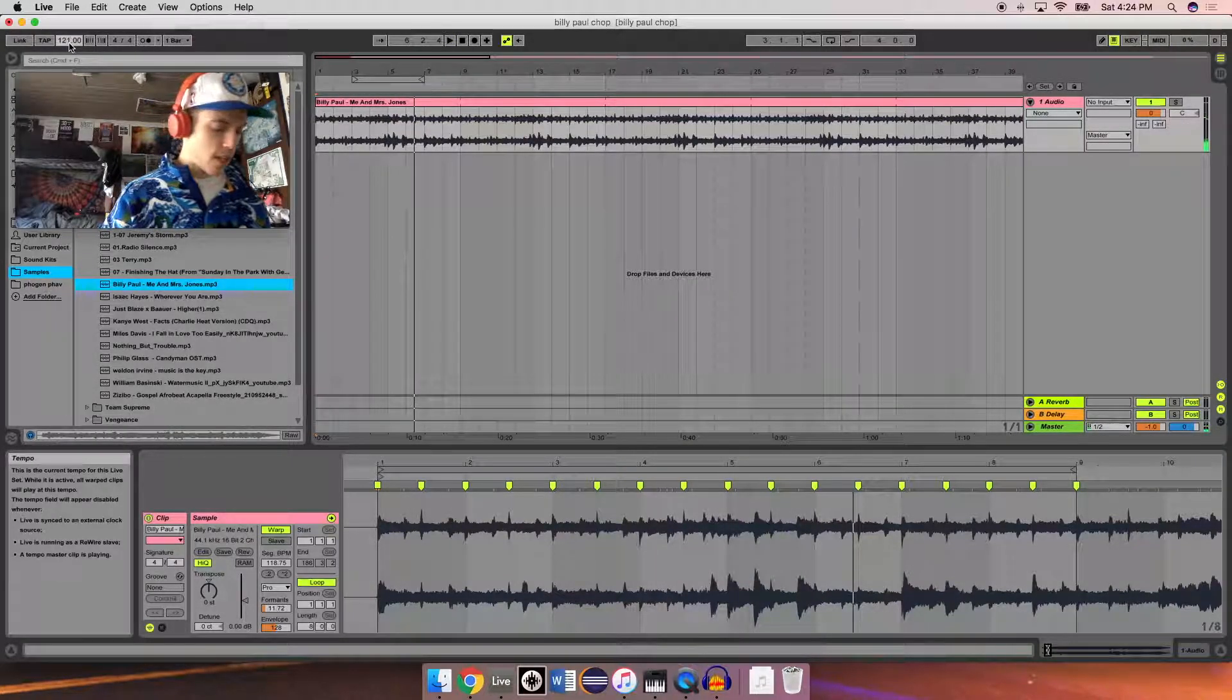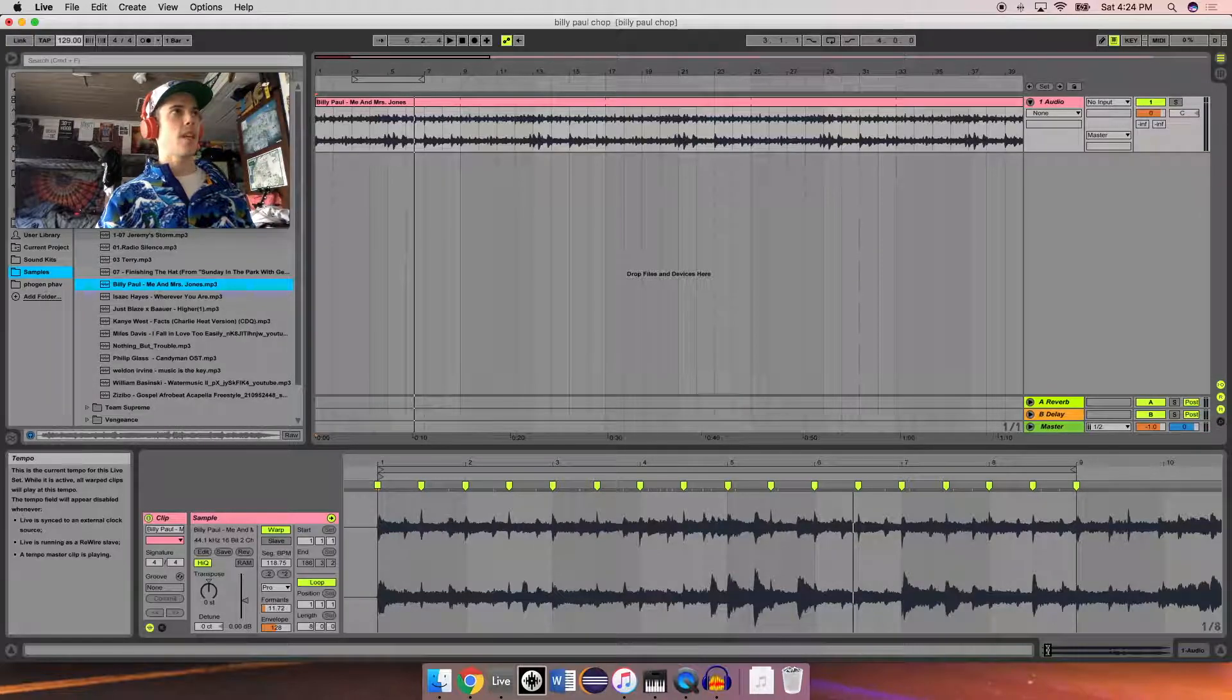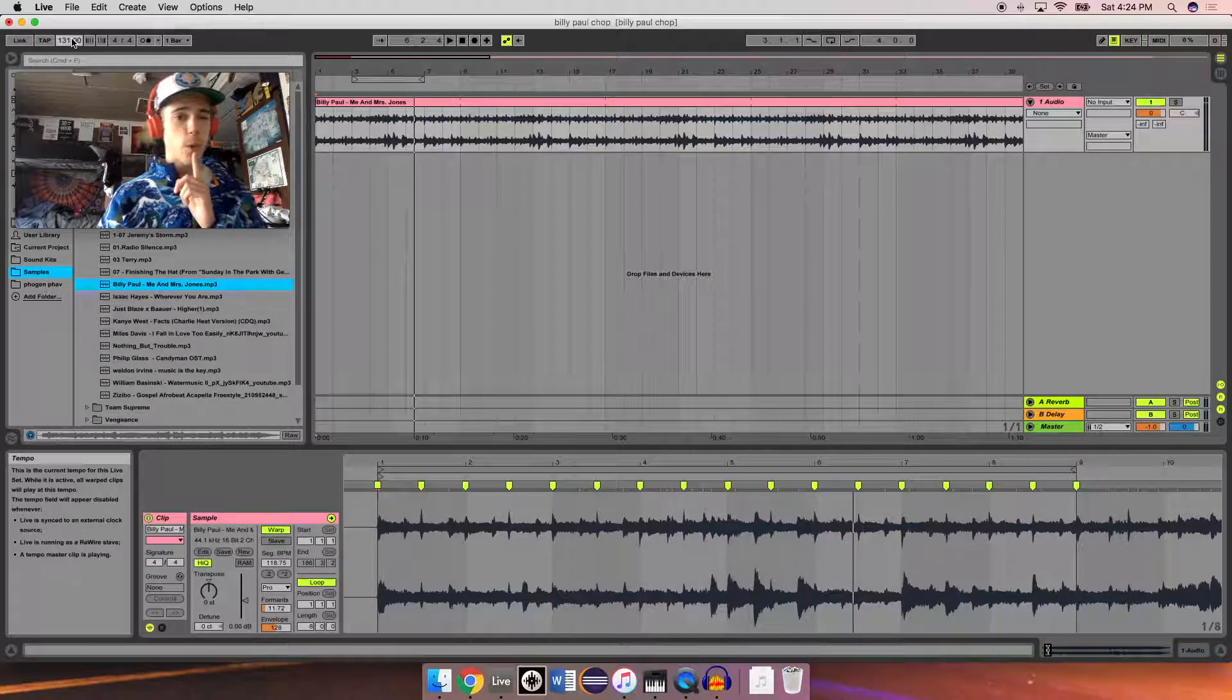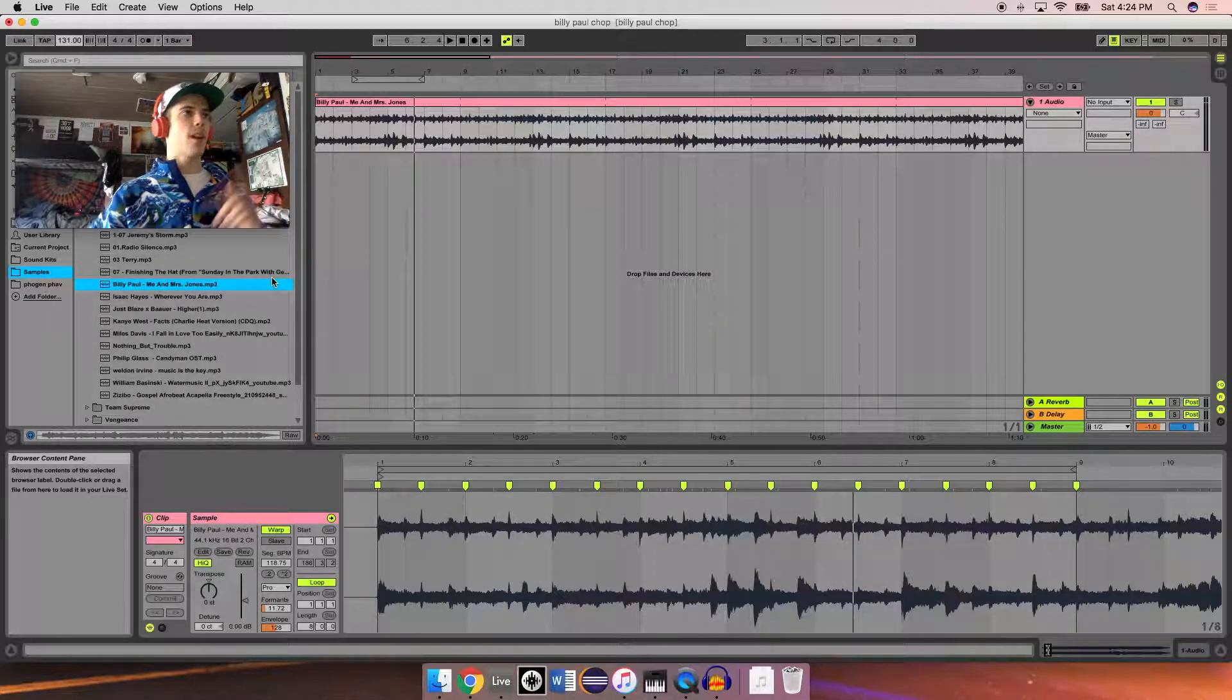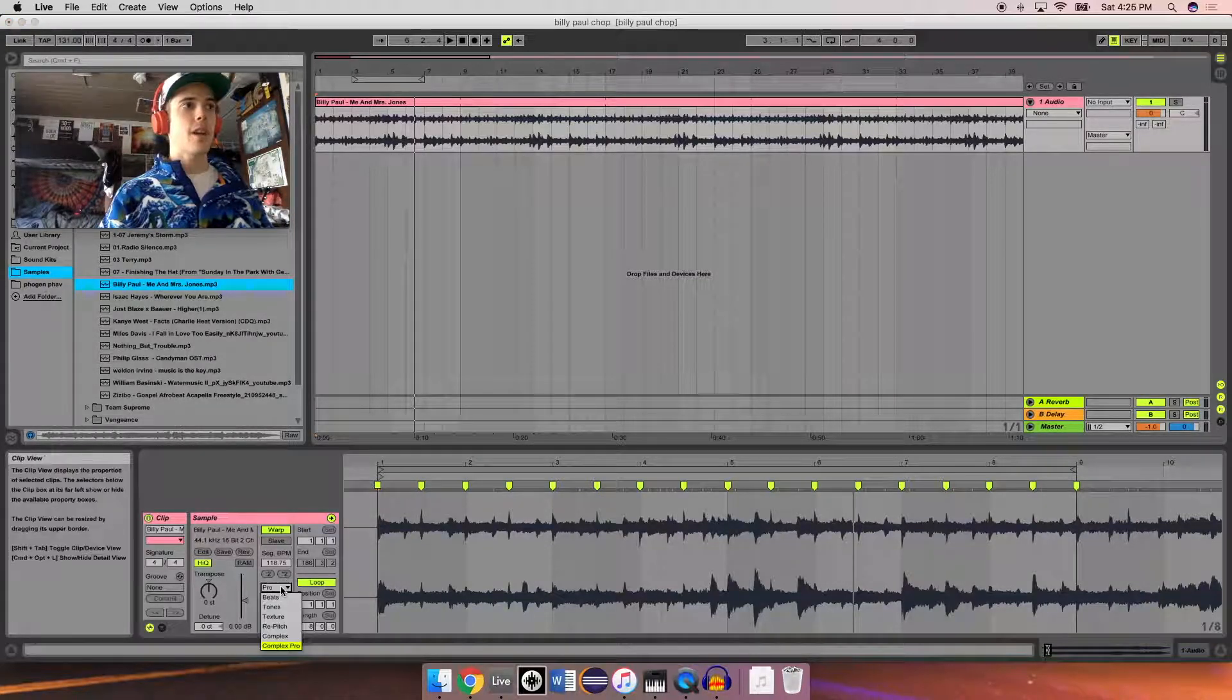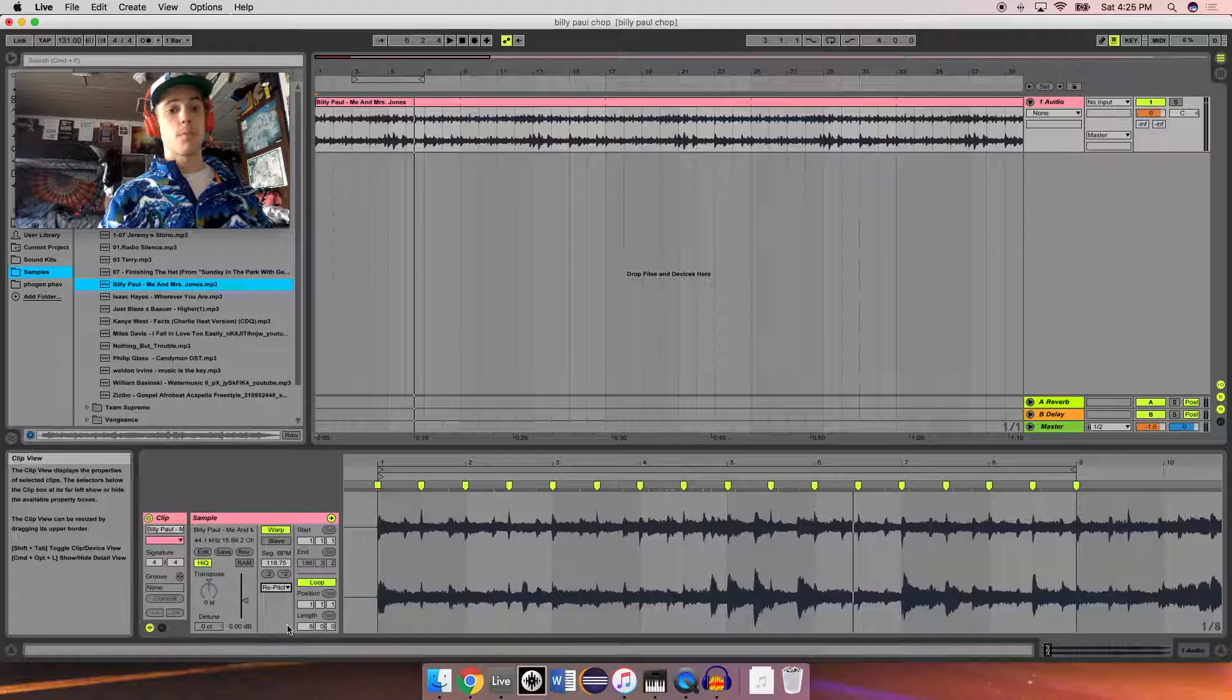That allowed me to change the BPM and maintain the original key of the song. But if I wanted to re-pitch it, if I wanted to hear what it sounded like sped up or slowed down, I would go down here and click re-pitch.